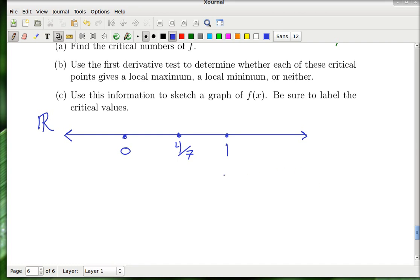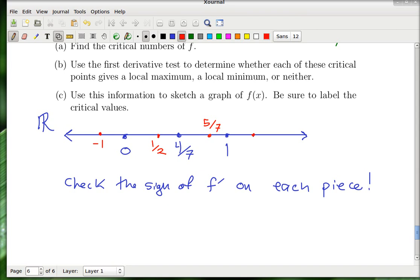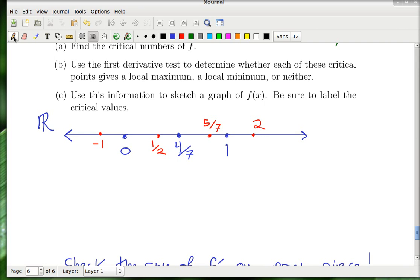What you have to do now is check the sign of f' on each interval. It's enough to pick a sample point inside each interval. I'll use −1 for the leftmost interval, 1/2 for the interval between 0 and 4/7, 5/7 for the interval between 4/7 and 1, and 2 for the rightmost interval.